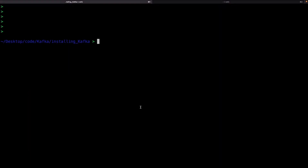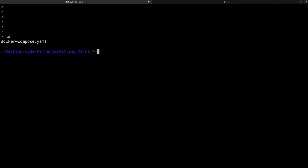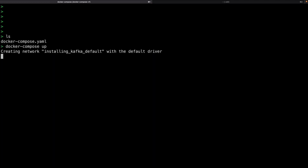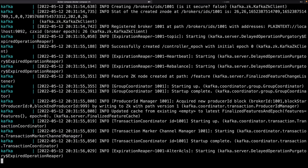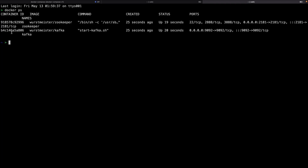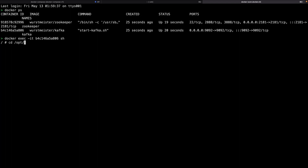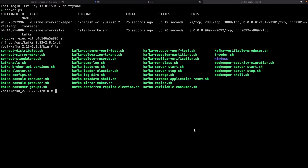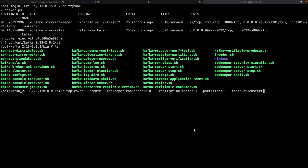Now let's move to the terminal. We're using the same Docker Compose file to spin up Kafka and Zookeeper containers. Running `docker-compose up`, we wait for the containers to start. Once Kafka and Zookeeper are running, we move inside the Kafka container using `docker exec -it <container-name> sh`, navigate to the bin folder, and create a Kafka topic named 'quick-start' with replication factor one and one partition.